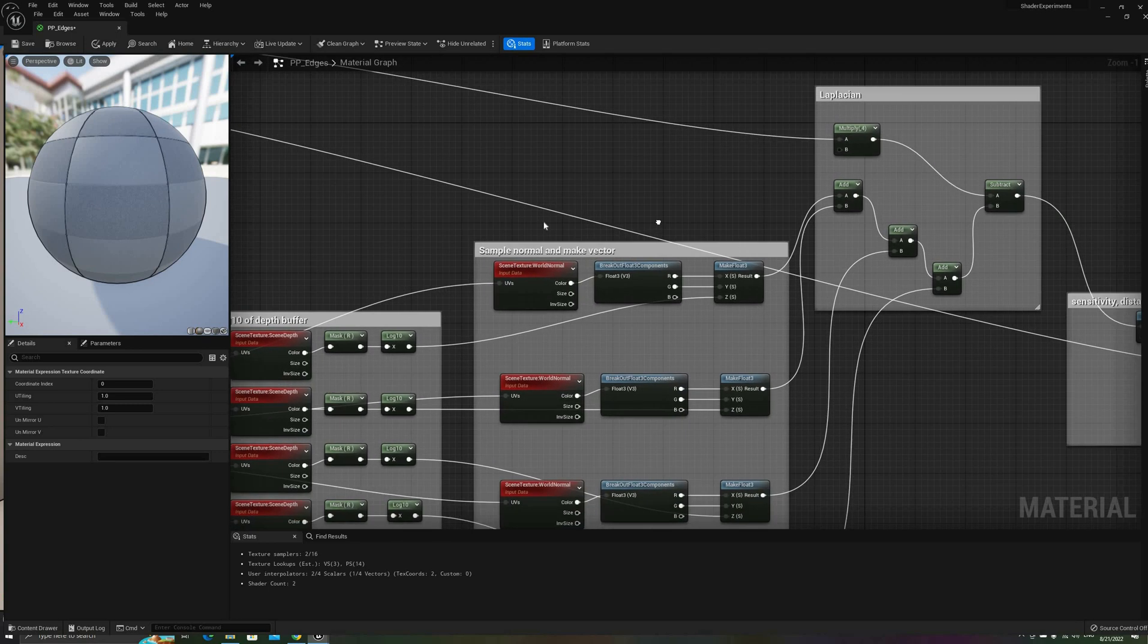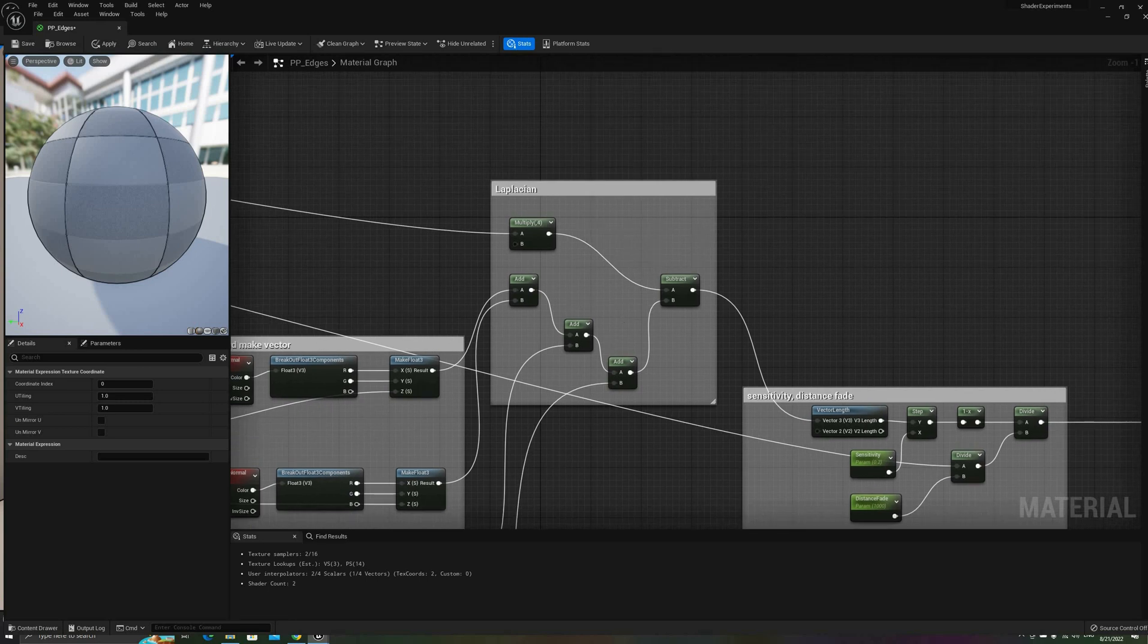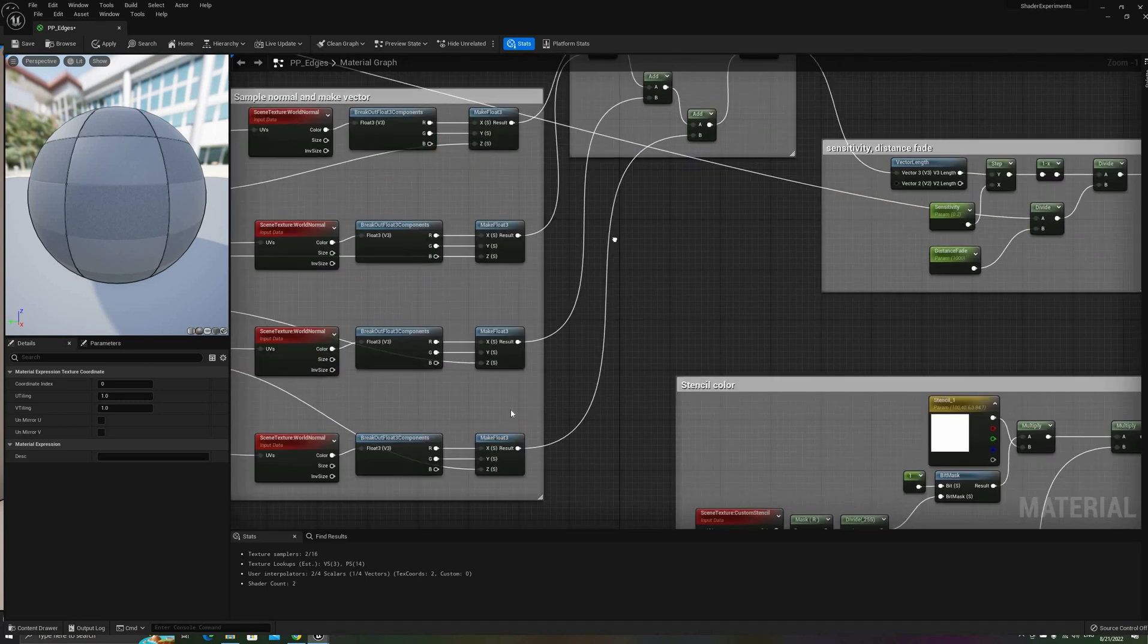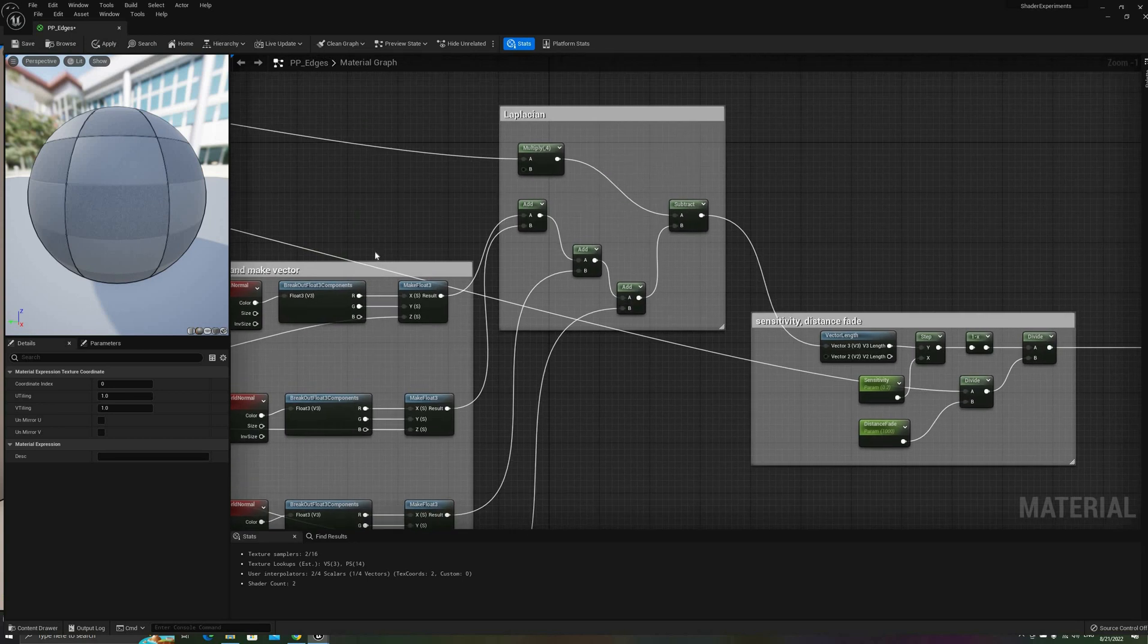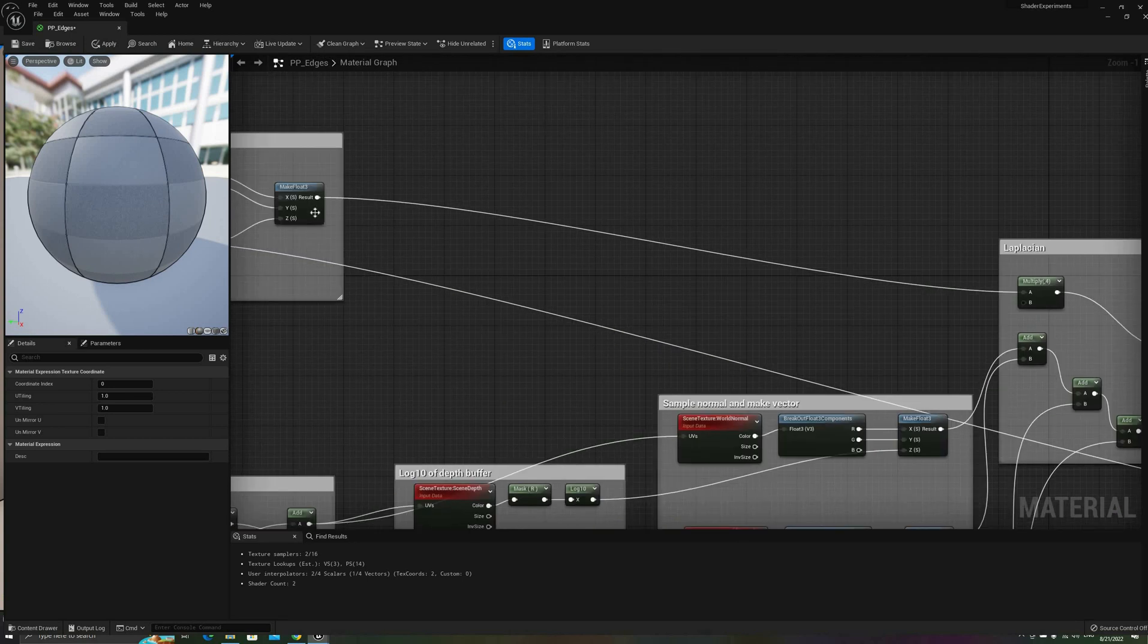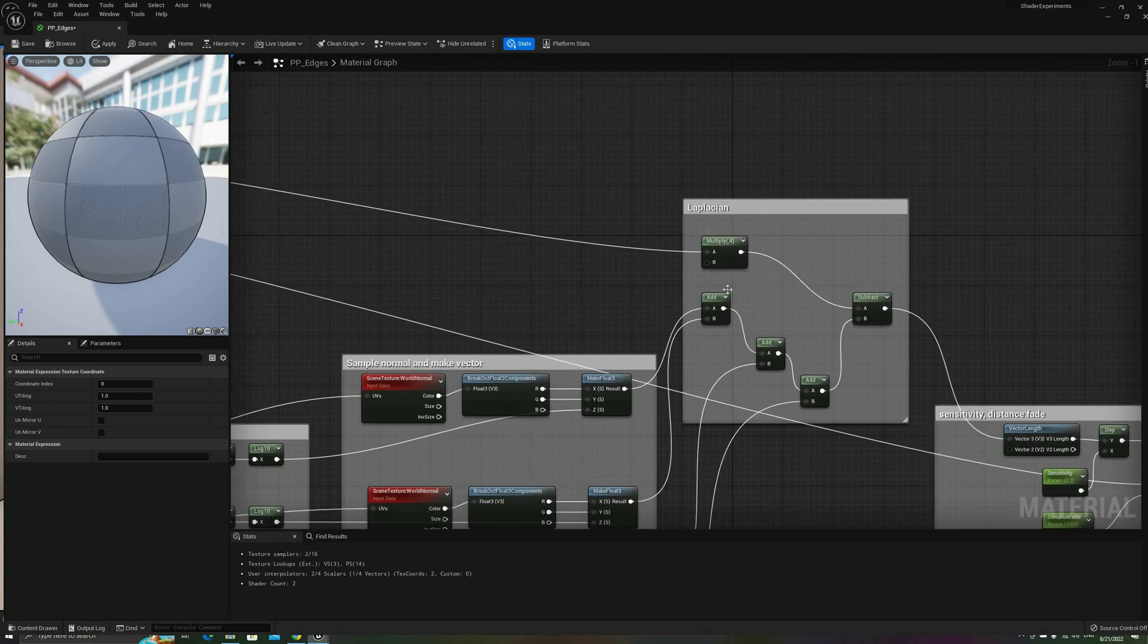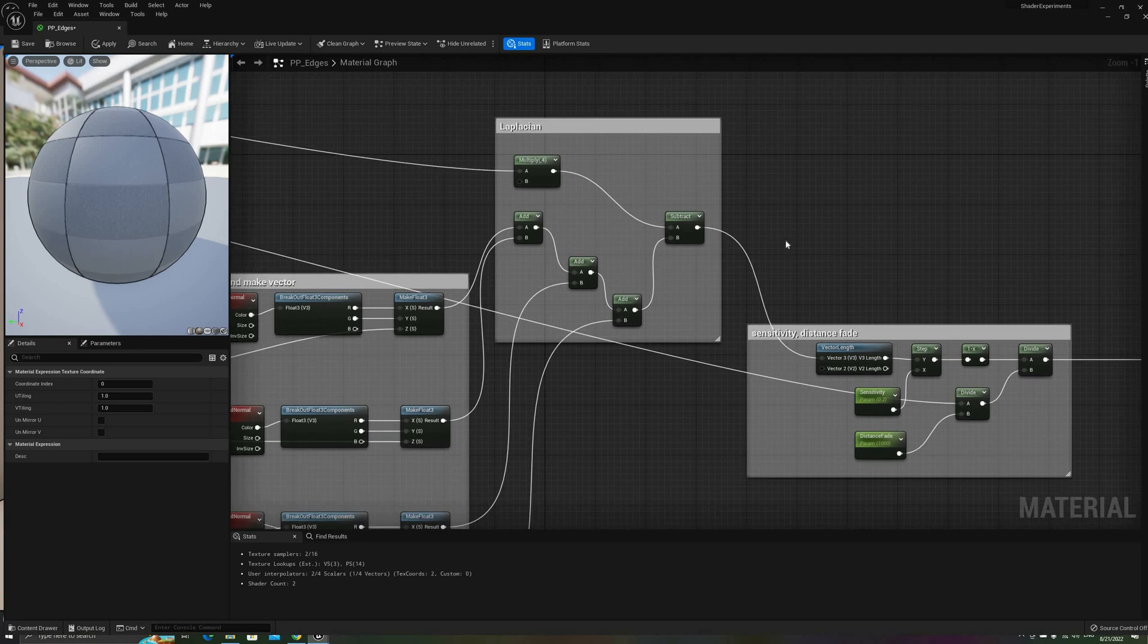The final step of the filter is to add all the offset vectors together, and then subtract the result from the center value, multiplied by 4. If we output this node, we can see a pretty good edge detection effect already.